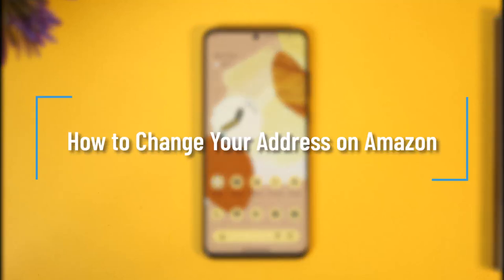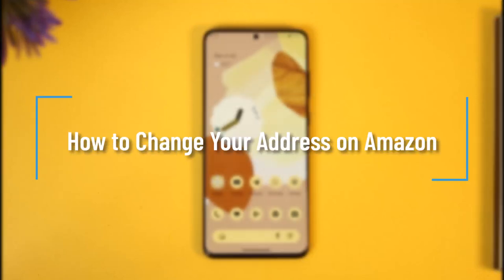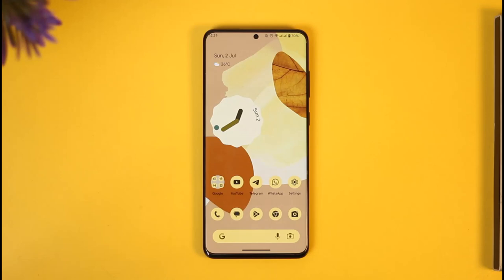How to change the address on Amazon. Hi everyone, welcome back to our channel. In today's video, I'll guide you on how you can change the address on Amazon, so make sure to watch the video till the end.